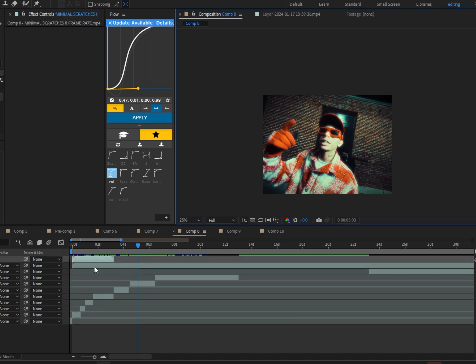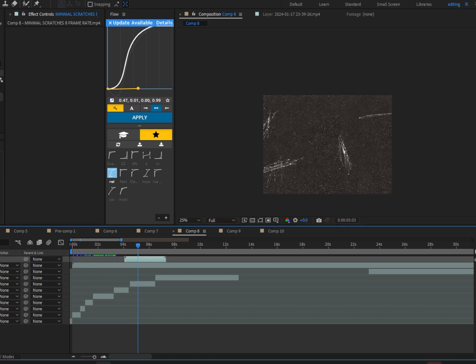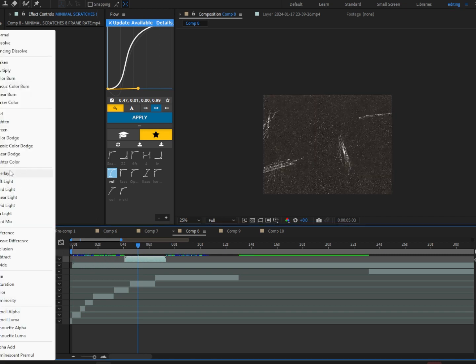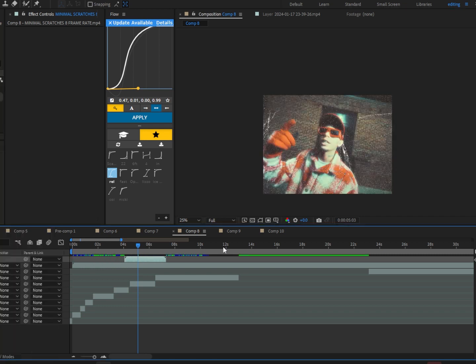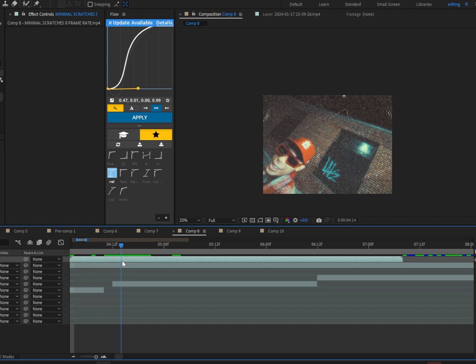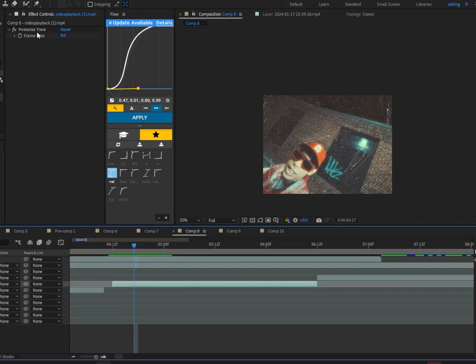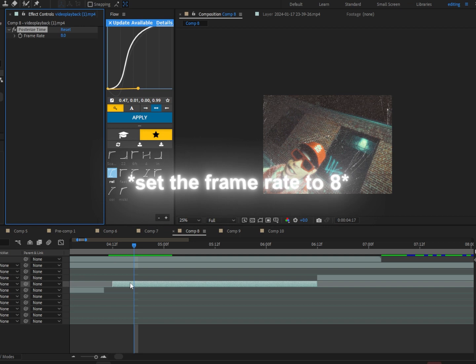Once we've dragged this in, we're just gonna put it over a clip and put it on screen, and we're gonna match it with our footage. Alright, so make sure you guys put posterize time on the clip.